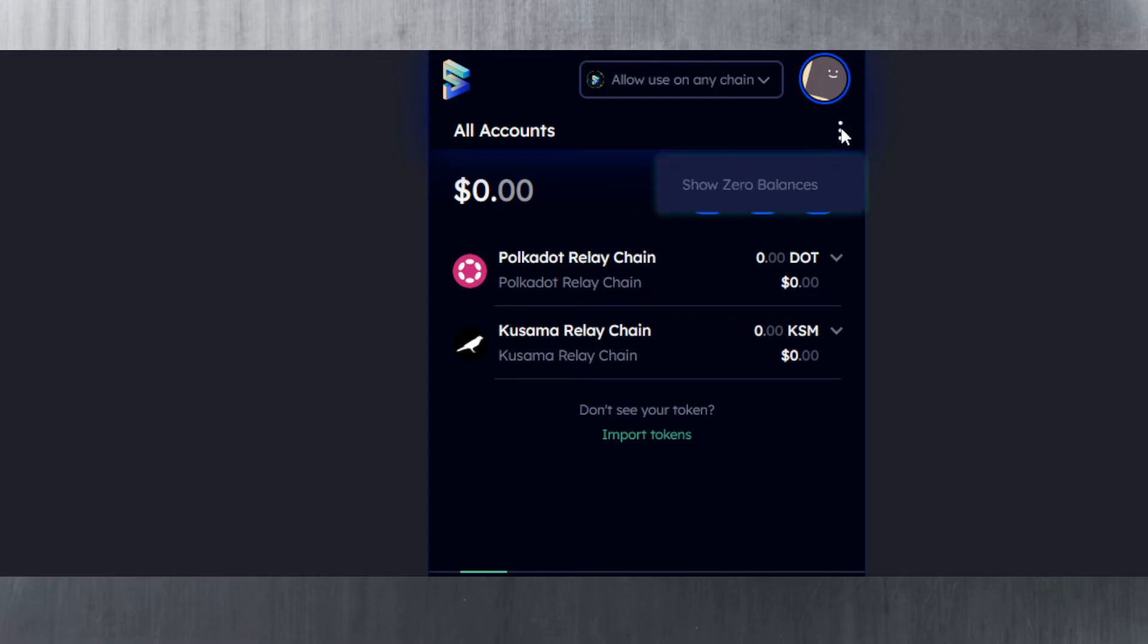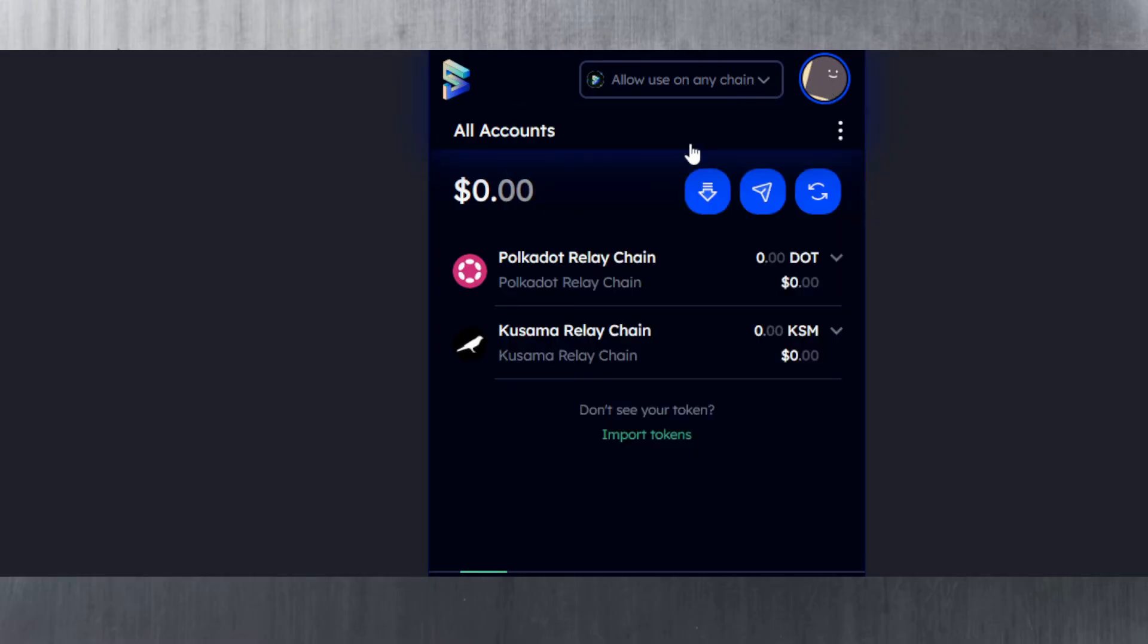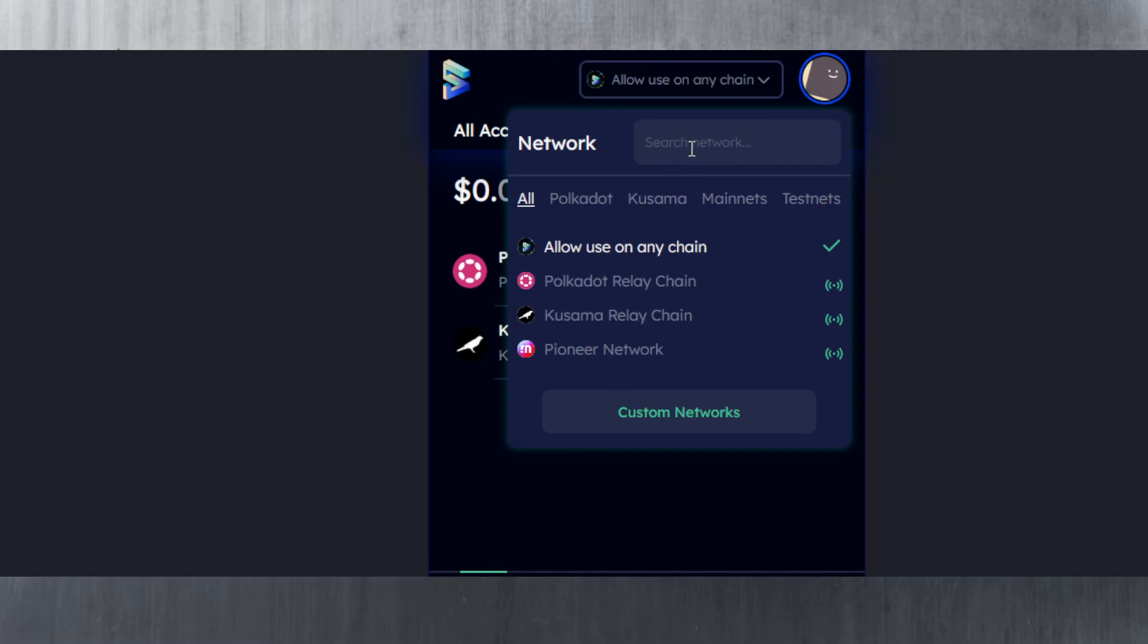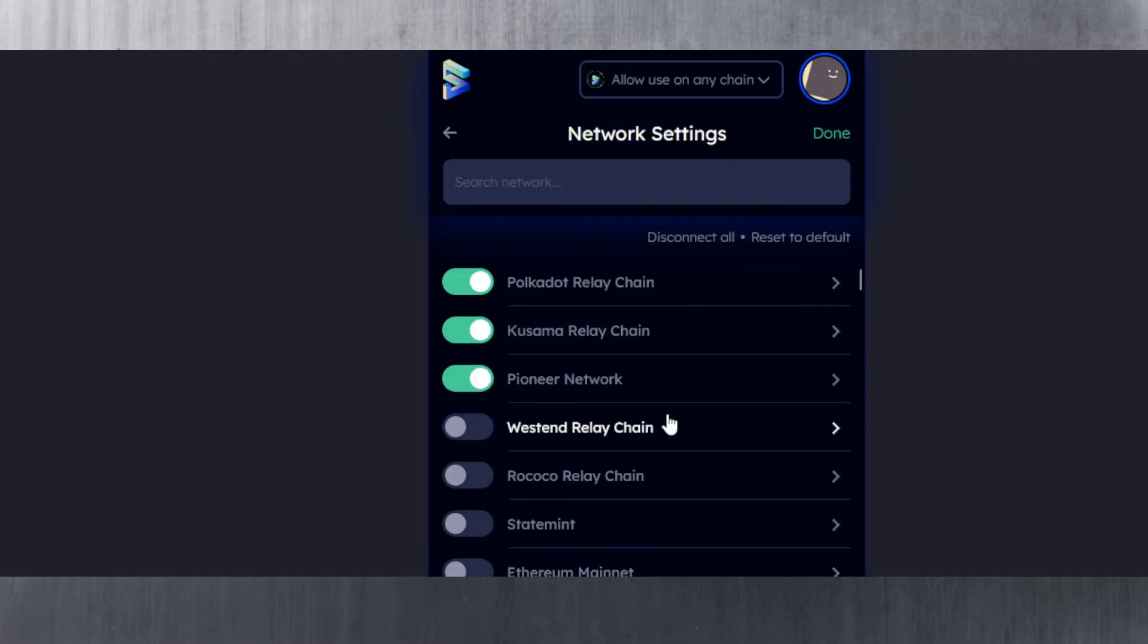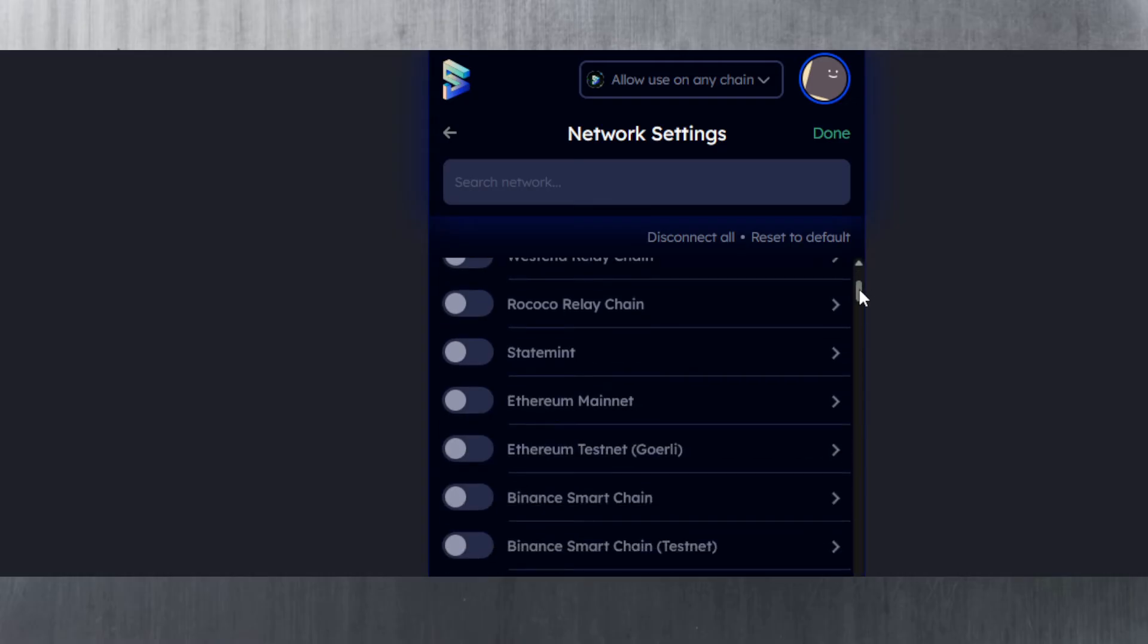We can hit these little three dots and it shows the zero balances. If you click on 'allow use on any parachain,' let me just hit the dropdown here. Right now there's Polkadot relay chain, Kusama pioneer, but if you want to add other ones, you need to go to custom networks.